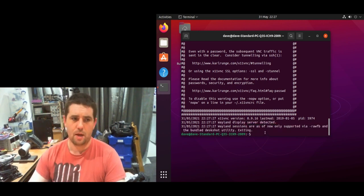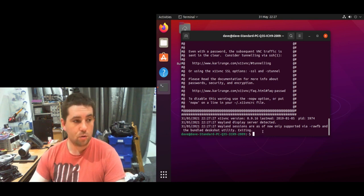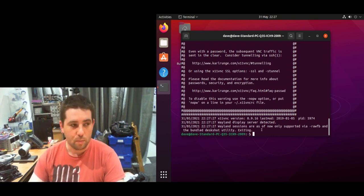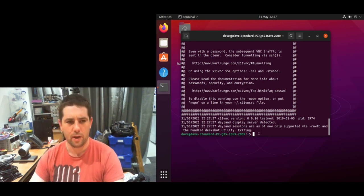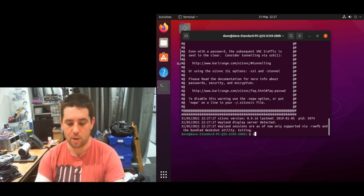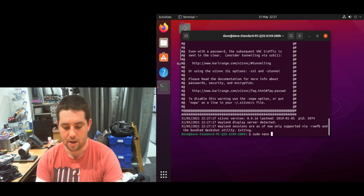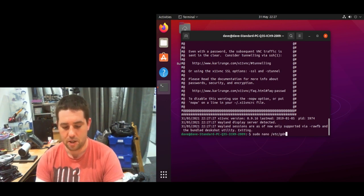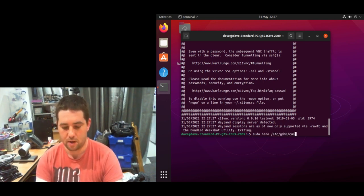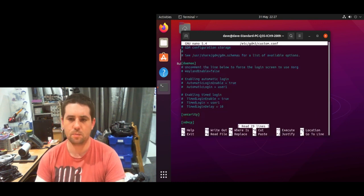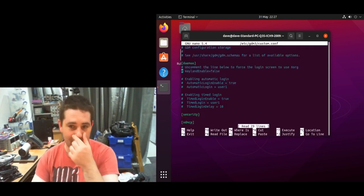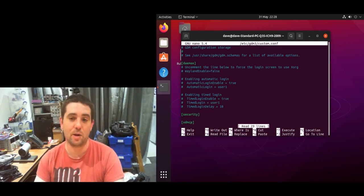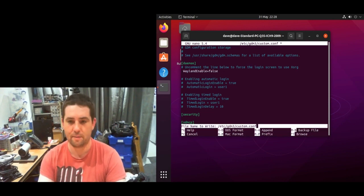You can turn Wayland off on a per-session basis by switching to Xorg, but you can also do it permanently. If you sudo nano into a file which is /etc/gdm3/custom.conf, there's a line that says 'WaylandEnable=false'. If you uncomment that and save the file...